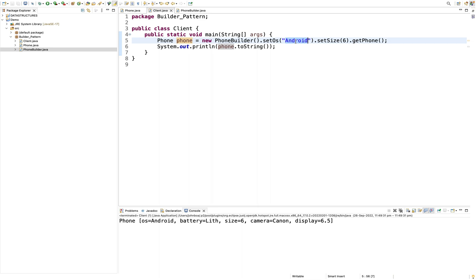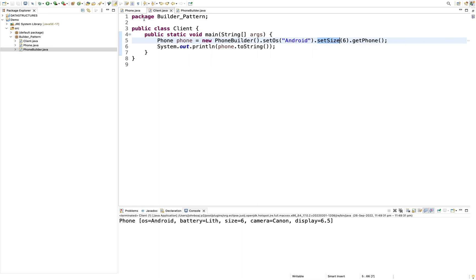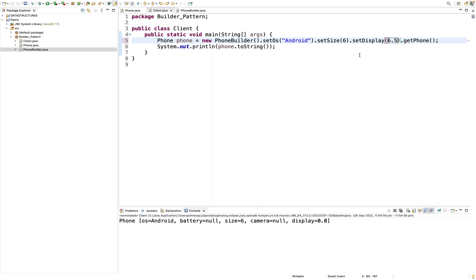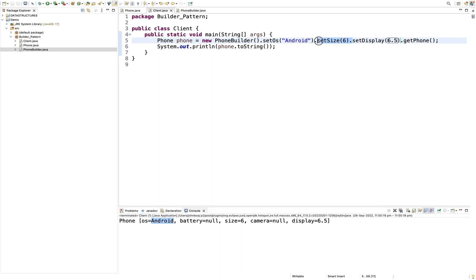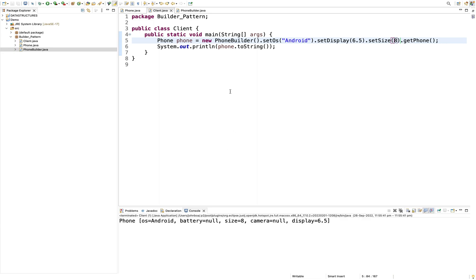I set the values. I will show you — set display, this is double, here I will show you 6.5. And finally I can see the sequence and the size. I can see the builder, I can see the sequence, and I can see the value.